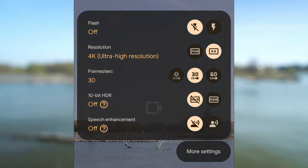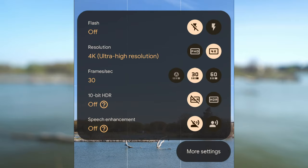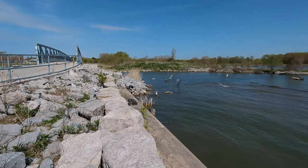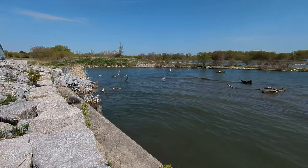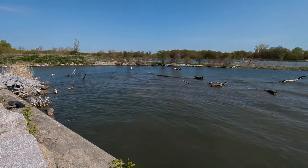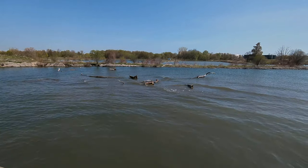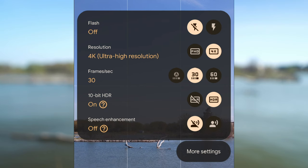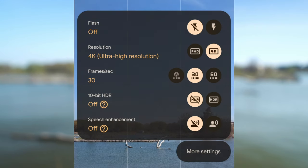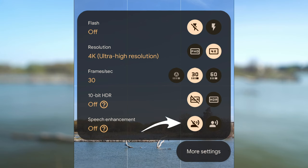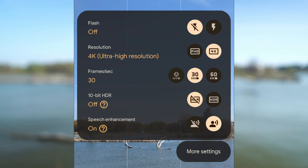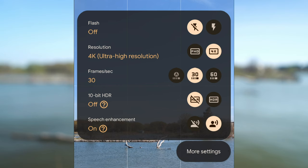10 bit HDR will give you more true-to-life with a wider range of colors, brightness and contrast. 10 bit HDR may not be supported in some apps or devices and will be recorded as H265 HEVC format. I usually go with a more natural look so I have this feature set to off. In this frame rate, you can also enable speech enhancement. It will reduce unwanted noises like wind, traffic and crowds if you happen to record yourself in a noisy location.